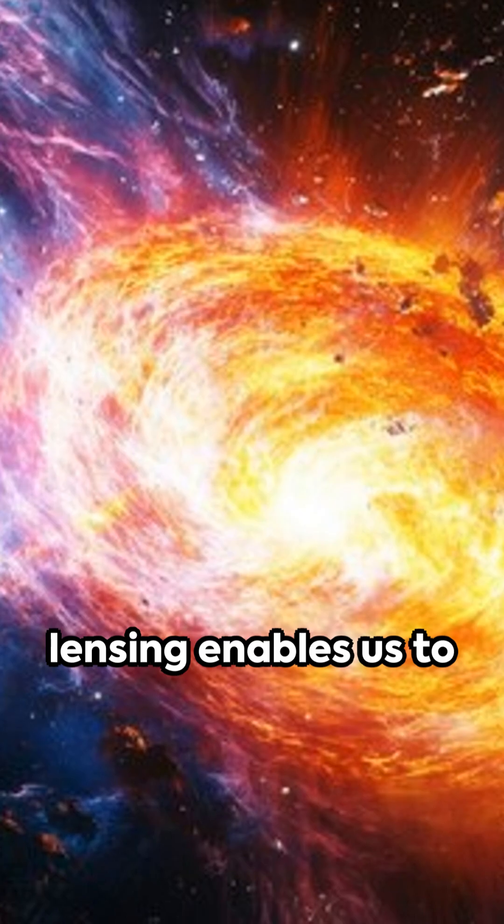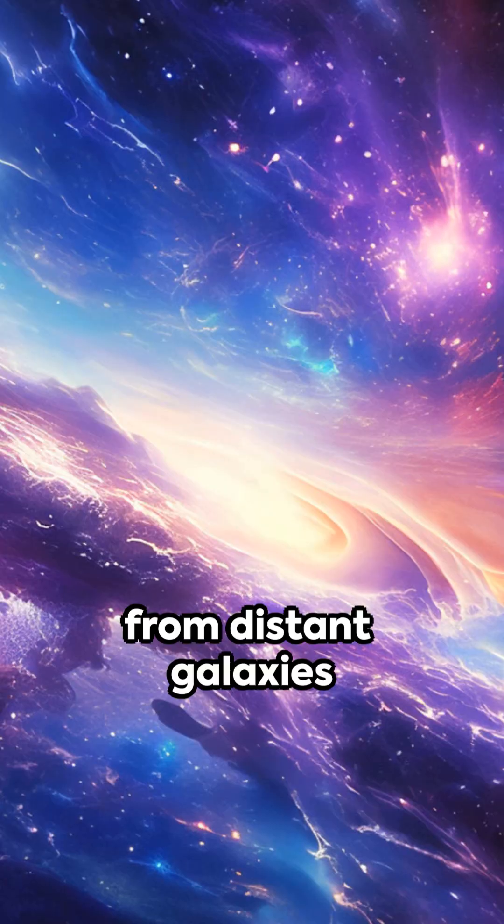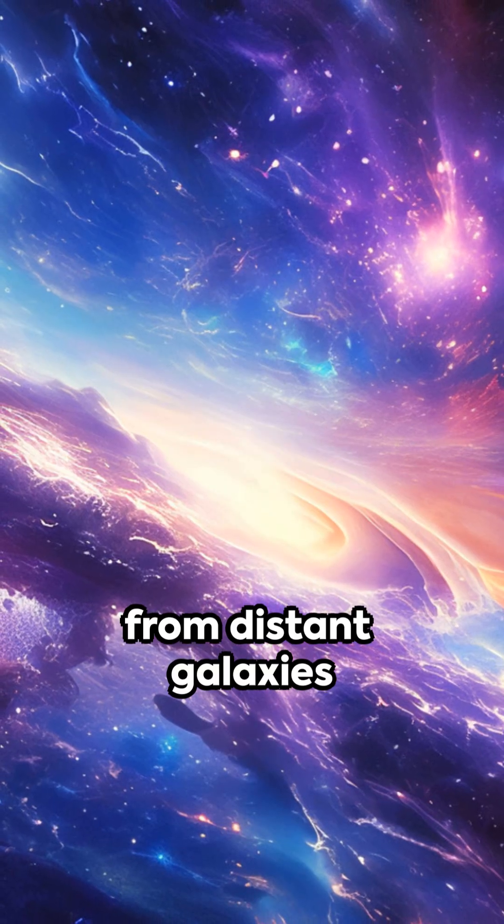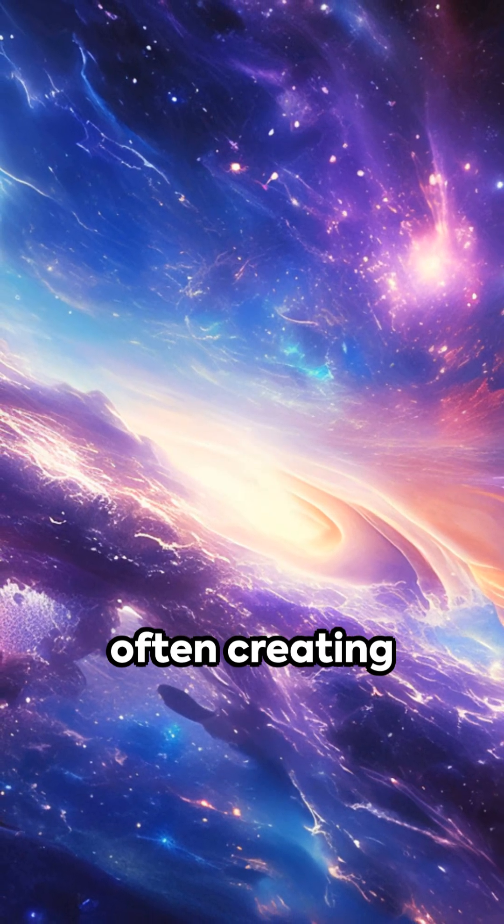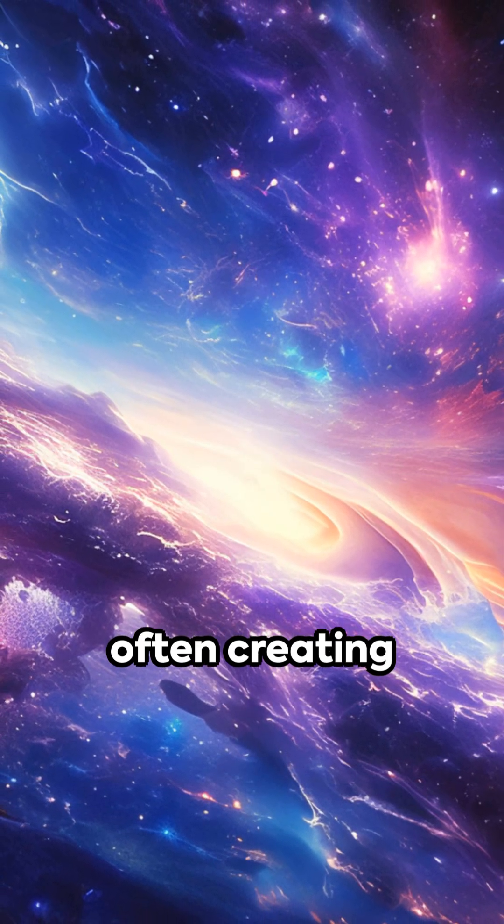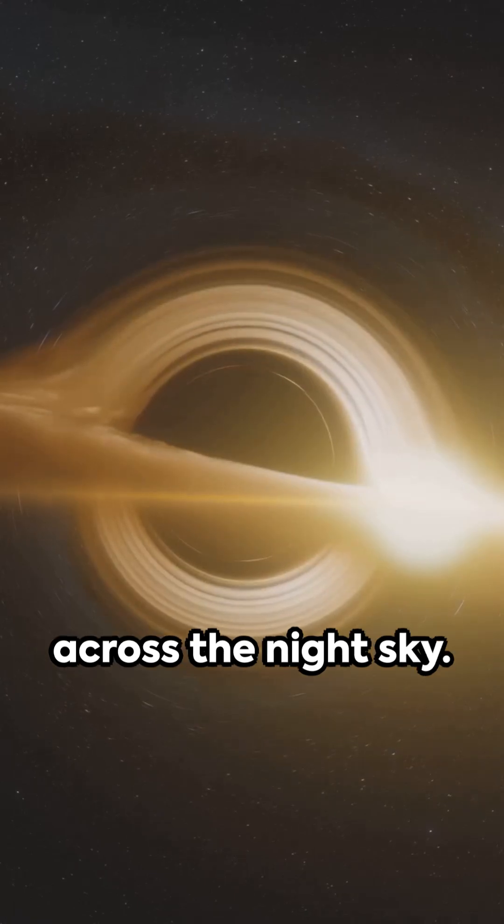Gravitational lensing enables us to see distorted light from distant galaxies bending around massive objects, often creating celestial images across the night sky.